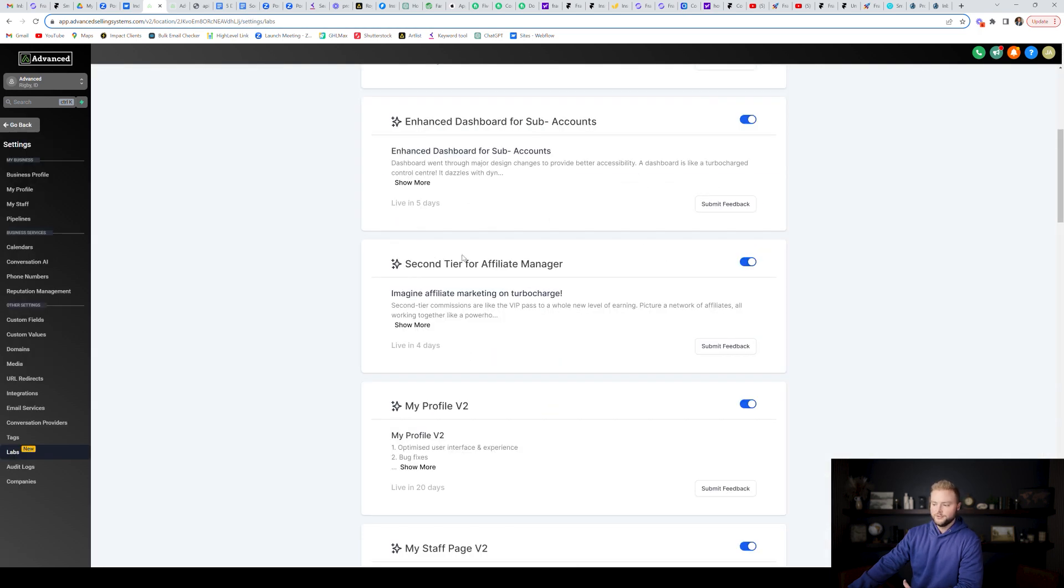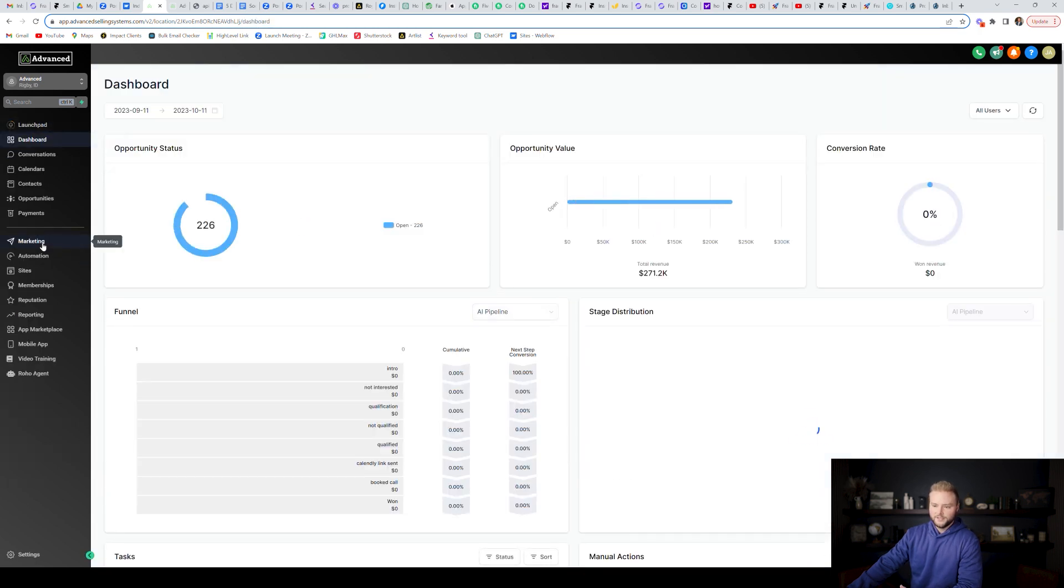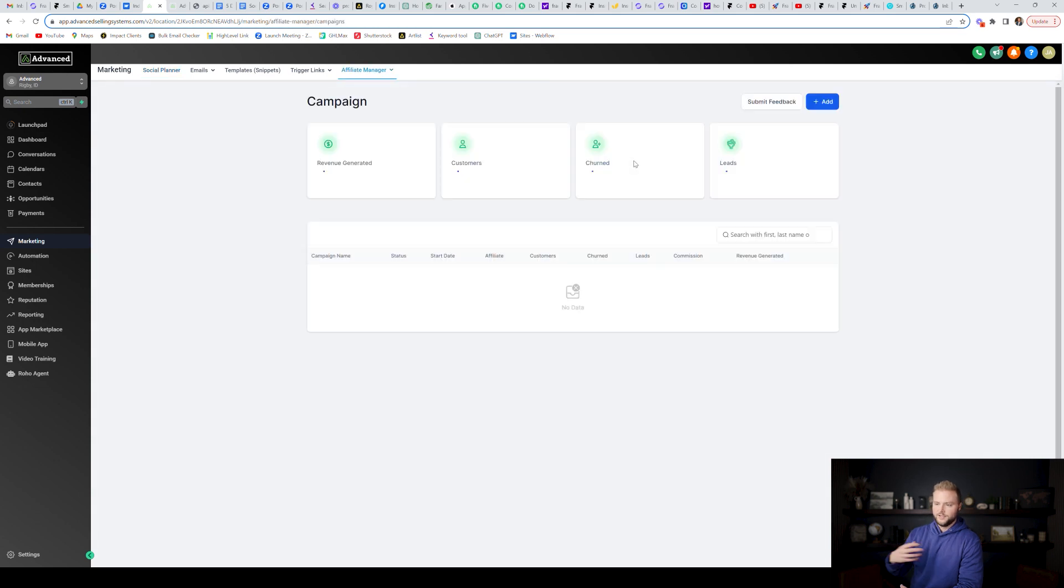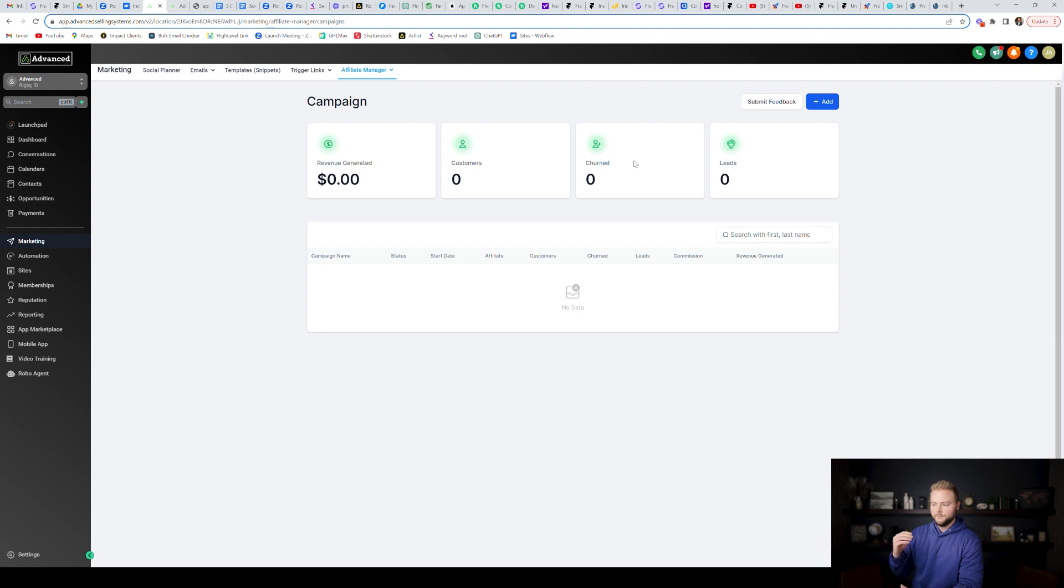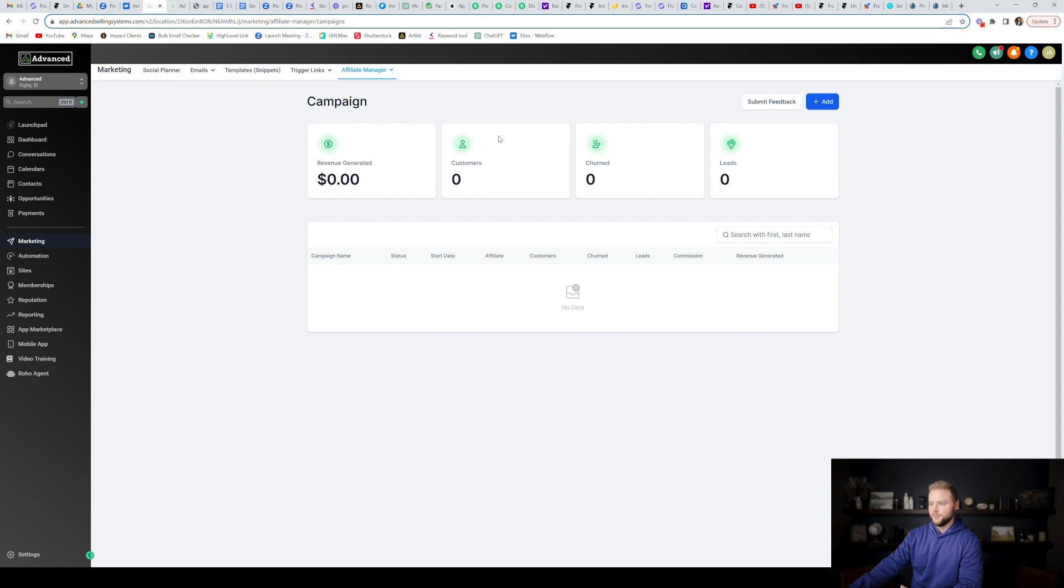Another update is that you can do second tier affiliates, meaning you can add affiliates in under your marketing tab here. You go up to the affiliate manager. You can create campaigns. So let's say you're selling SaaS, you're reselling high level. You can have people refer business to you and you can pay them a commission for the referral and say, hey, thanks for sending this person to me.